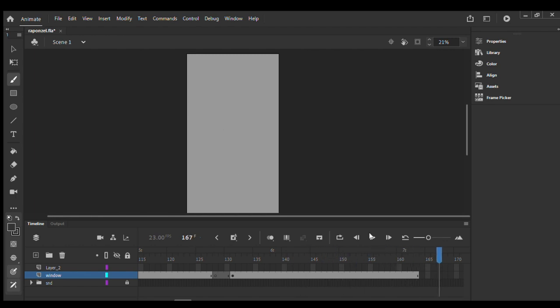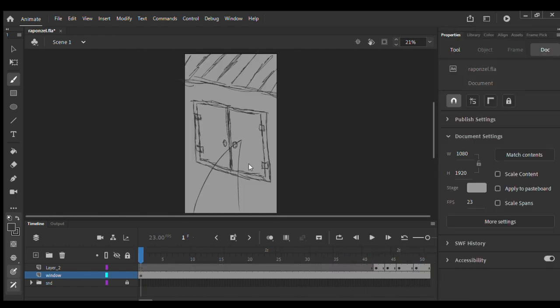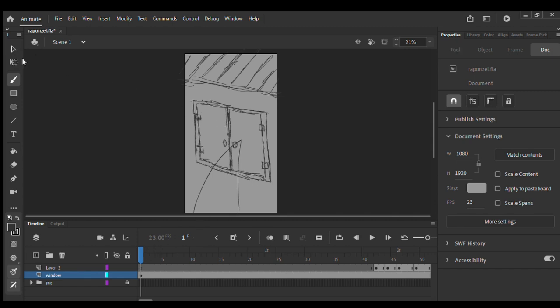Let's begin. For the first scene I've already drawn some of the scenes, and as time goes on we'll be making new drawings. This first thing is a closed window.